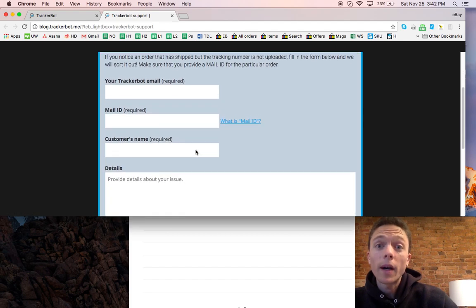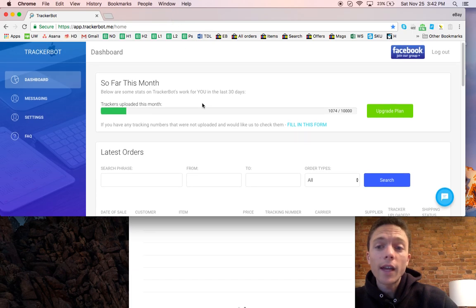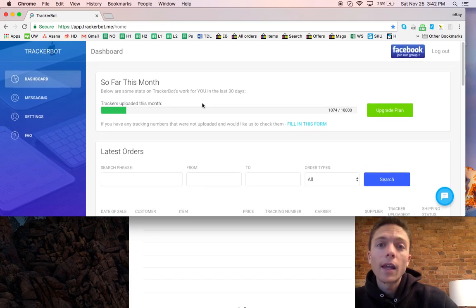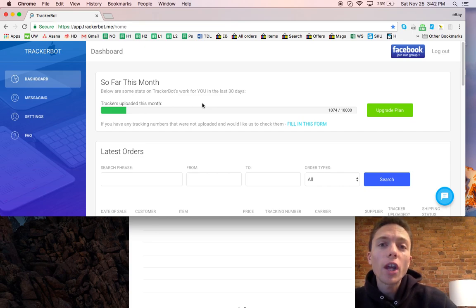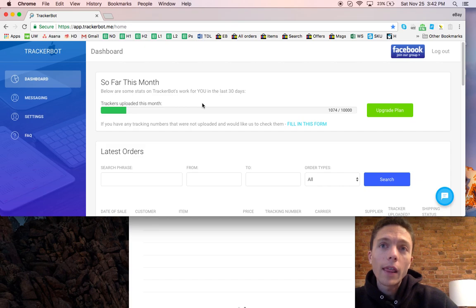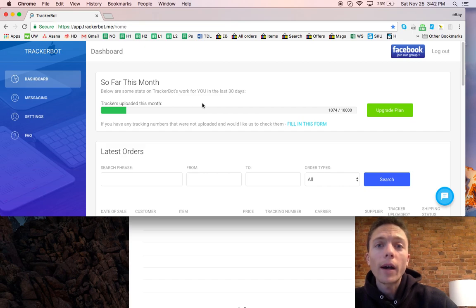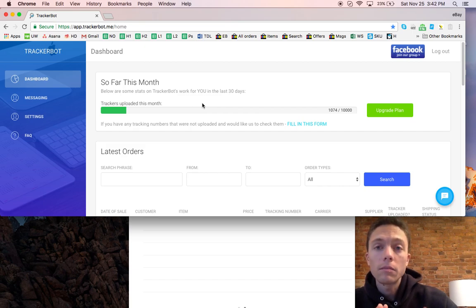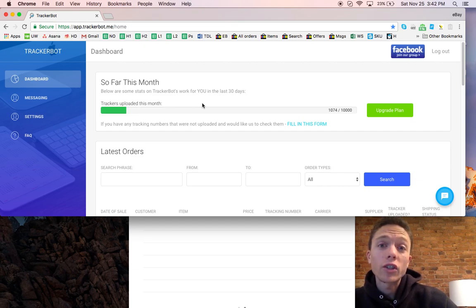The only thing I'll say is that sources like Home Depot, Walmart, Lowe's, Amazon, they sometimes change the email that has the tracking number in it. And when they do change the email, TrackerBot, the developers have to then go in and make changes to it. So when those emails get changed you got to be careful and manually upload them until TrackerBot catches up and the software is updated.